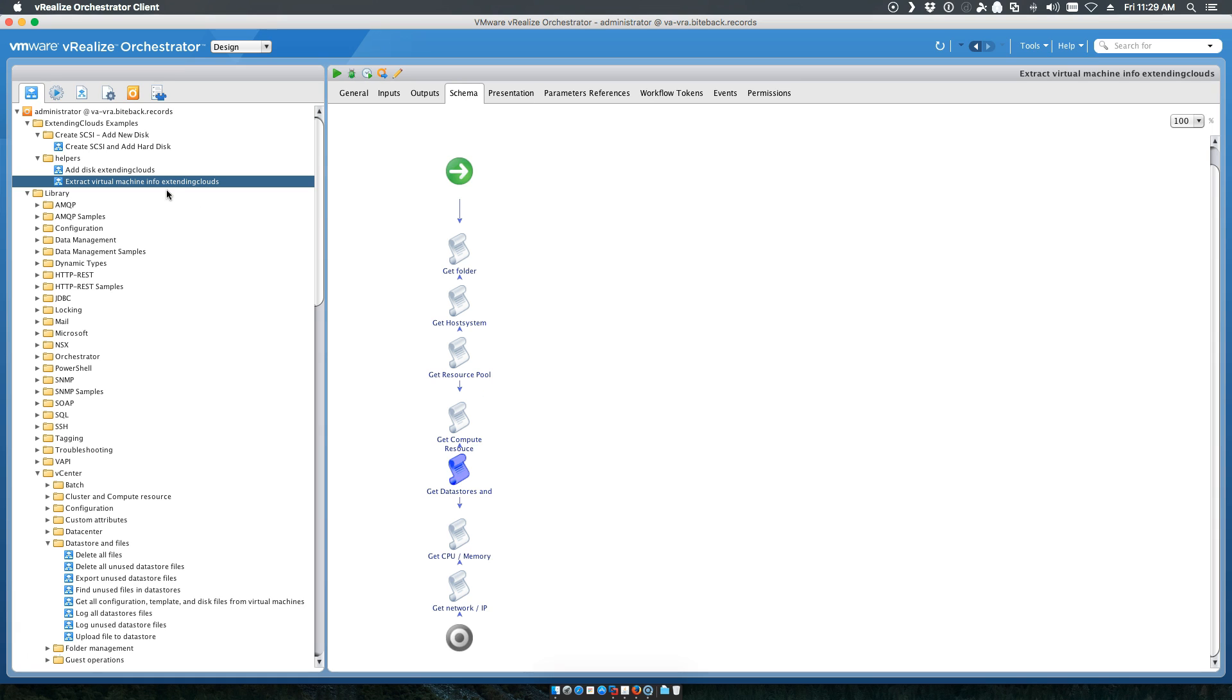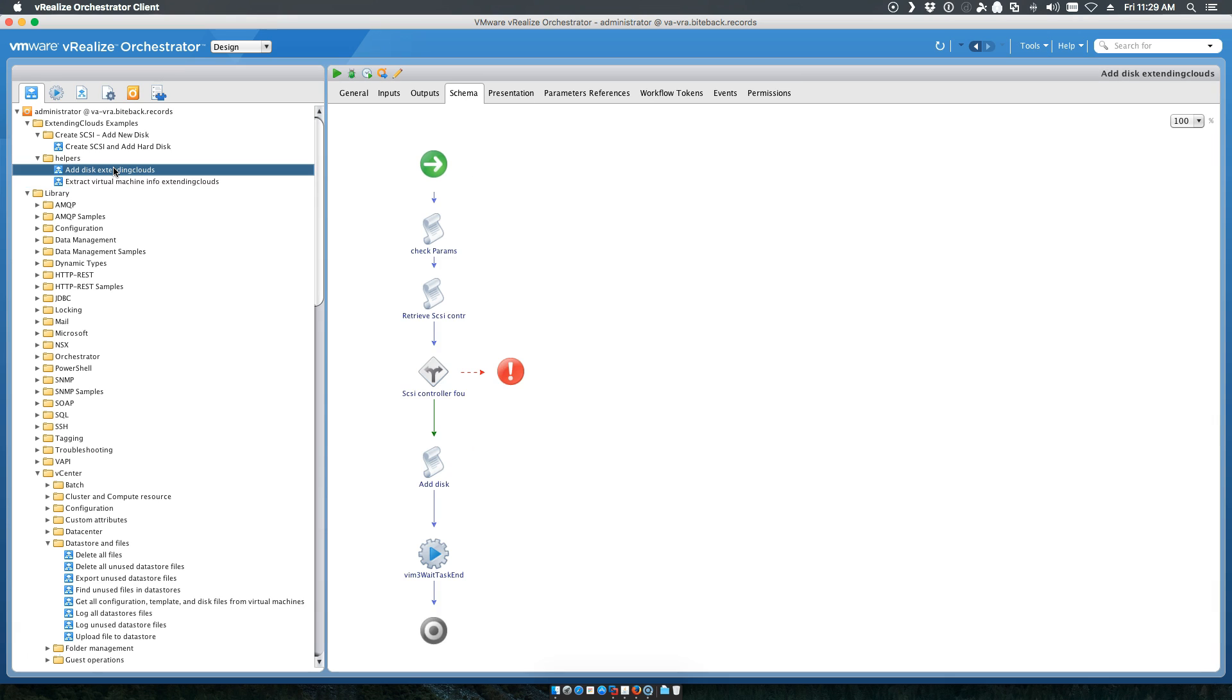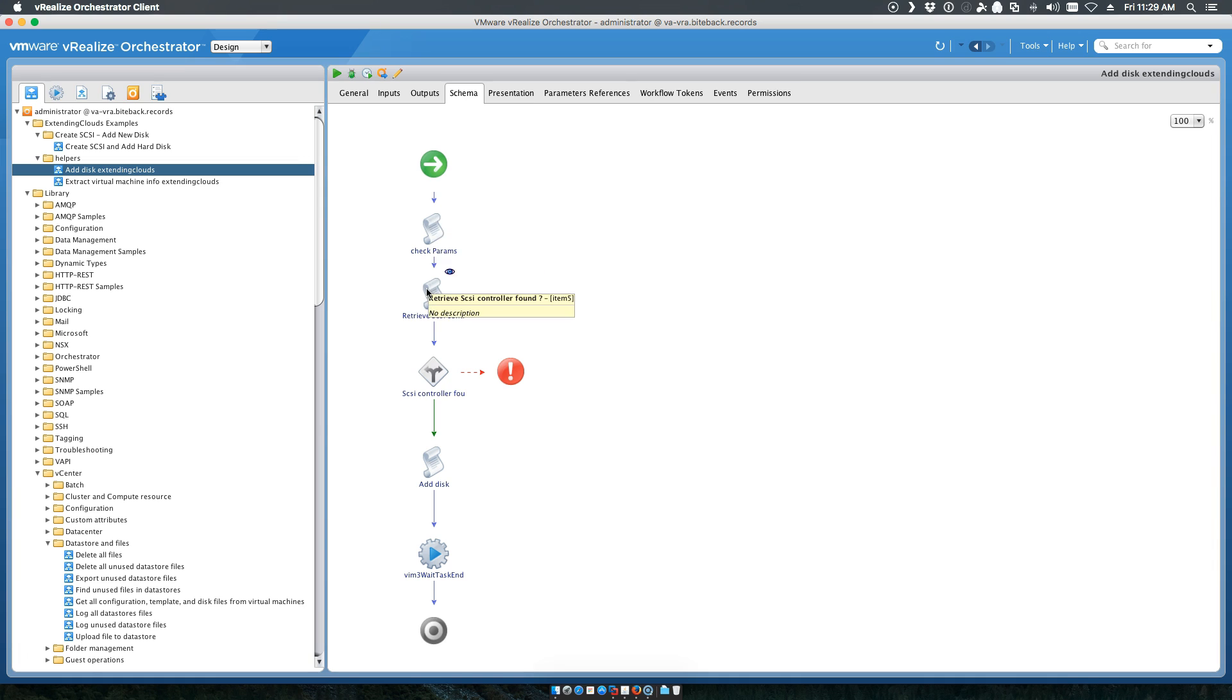So when we provision this new SCSI adapter and hard disk, the hard disk gets deployed onto the same data store as the existing virtual machine. We also have the Add Disk, which is a cloned workflow from an out-of-the-box workflow that gives you the ability to validate everything, check the actual SCSI controller exists, and add the disk to it.